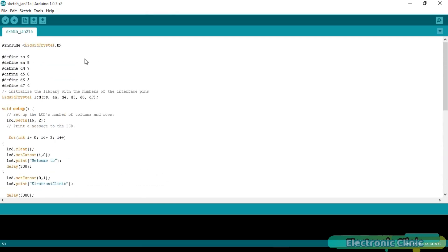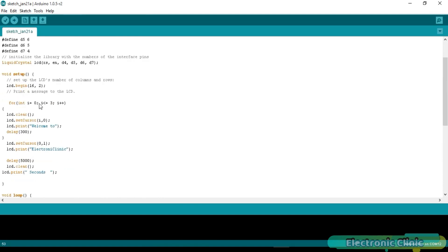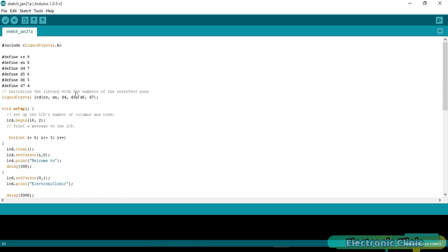But if you want, you can make your own custom text scrolling loops. So first we start with #include LiquidCrystal.h. Hash means that this is a preprocessor directive, and .h means that this is a header file.